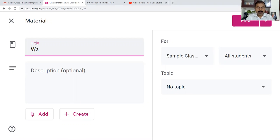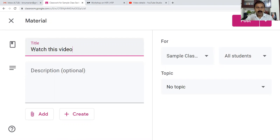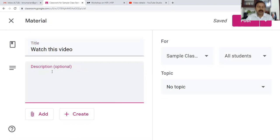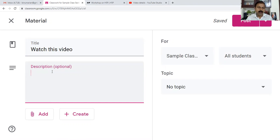Here we can give a title, so I'll say 'Watch this video.' If you want to give a description to your students, you can type a description here like 'Watch this video' or any description you want.